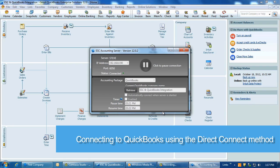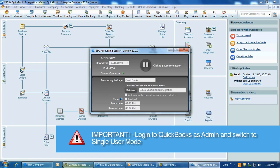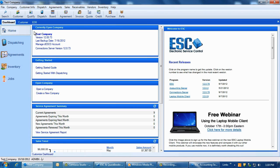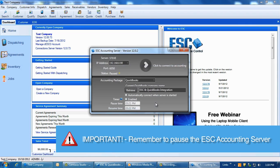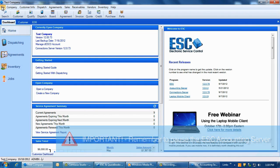Now we'll move on to the Direct Connect method. The Direct Connect method is most commonly used by ESC single-user licensed customers, mainly because they only have a need for a single QuickBooks license and integrating ESC directly eliminates the need to install and support the accounting server software unnecessarily. To make the initial connection to QuickBooks using the Direct Connect method, first log into QuickBooks as the admin user and switch to single-user mode. To switch to single-user mode in QuickBooks, you must first pause the ESC accounting server since it logs in as a user to QuickBooks, and then QuickBooks will permit the switch from multi-user mode to single-user mode.